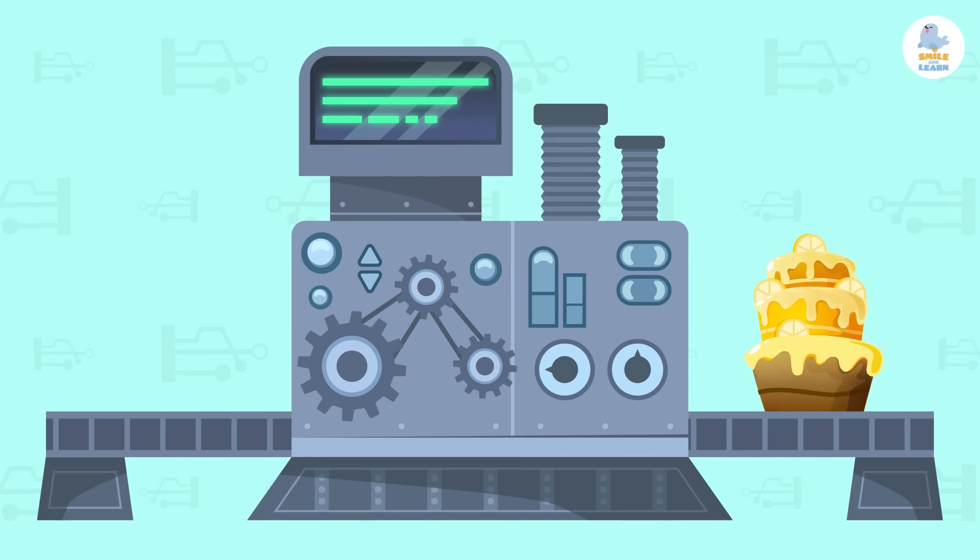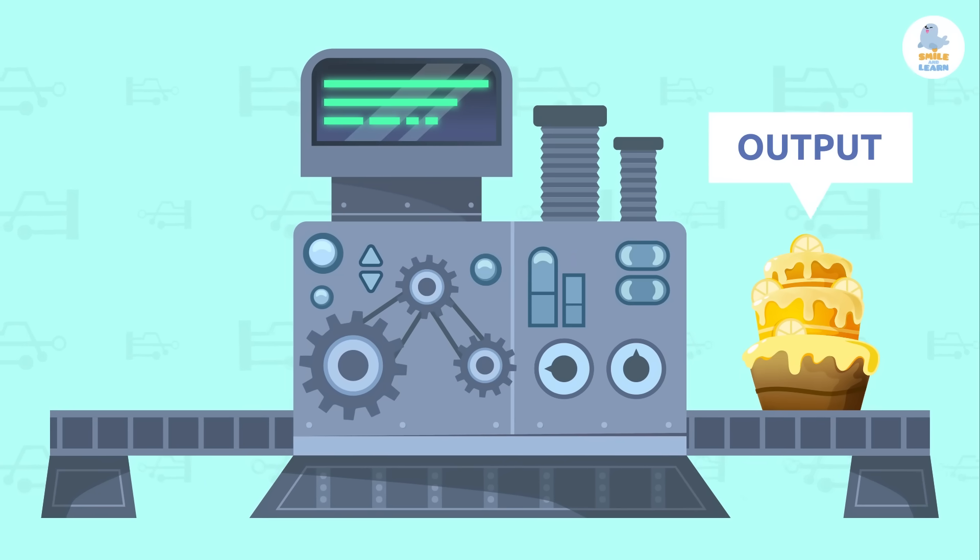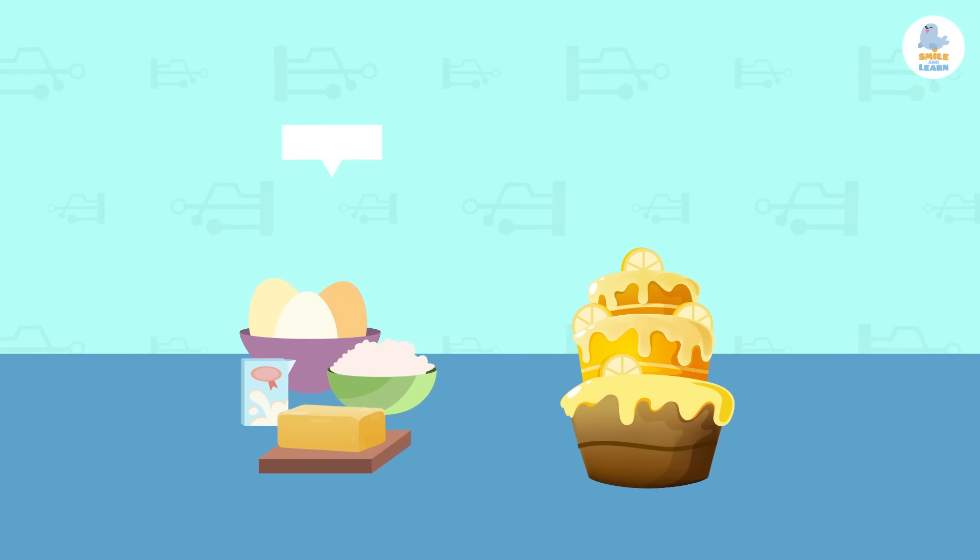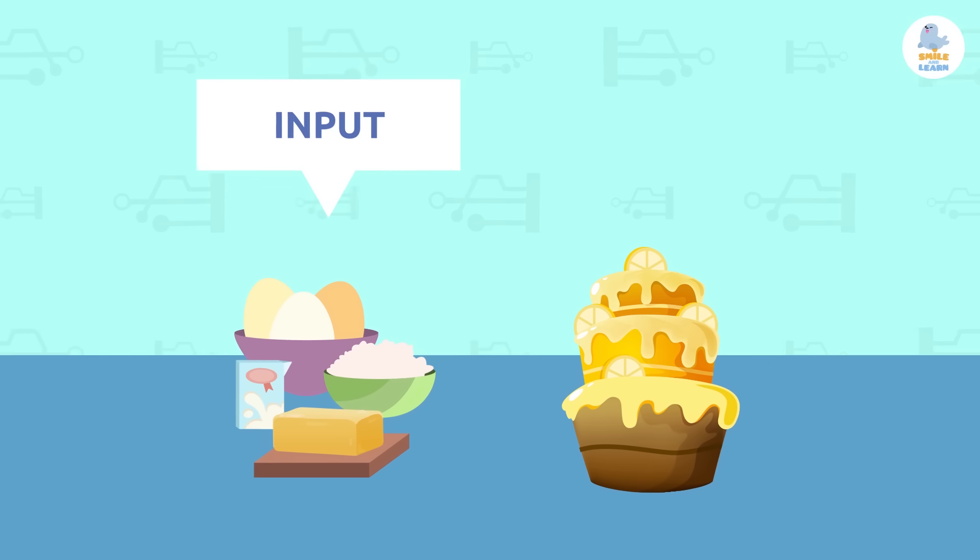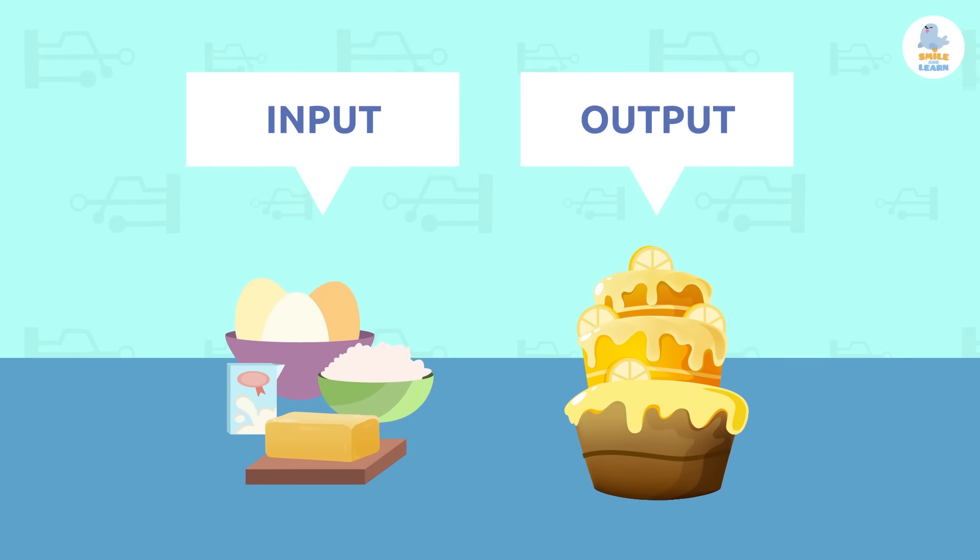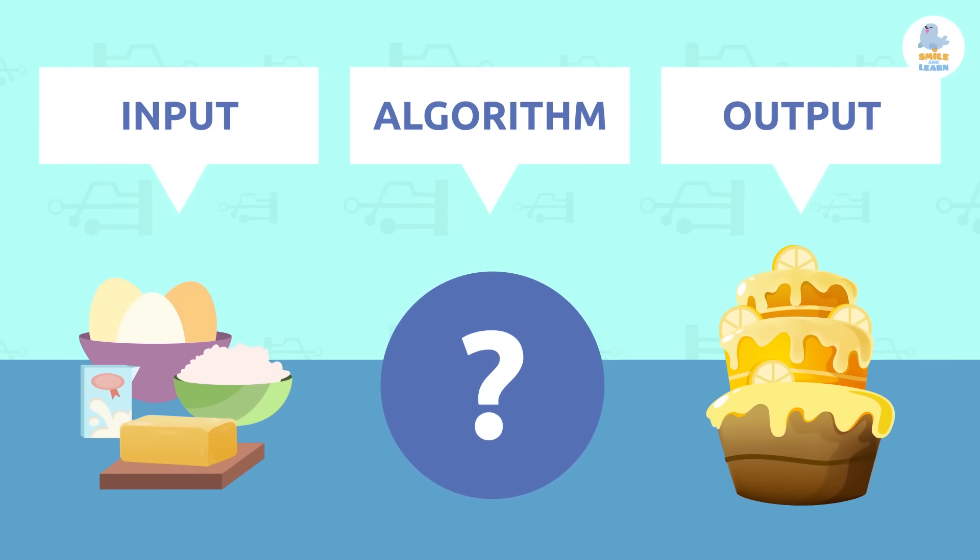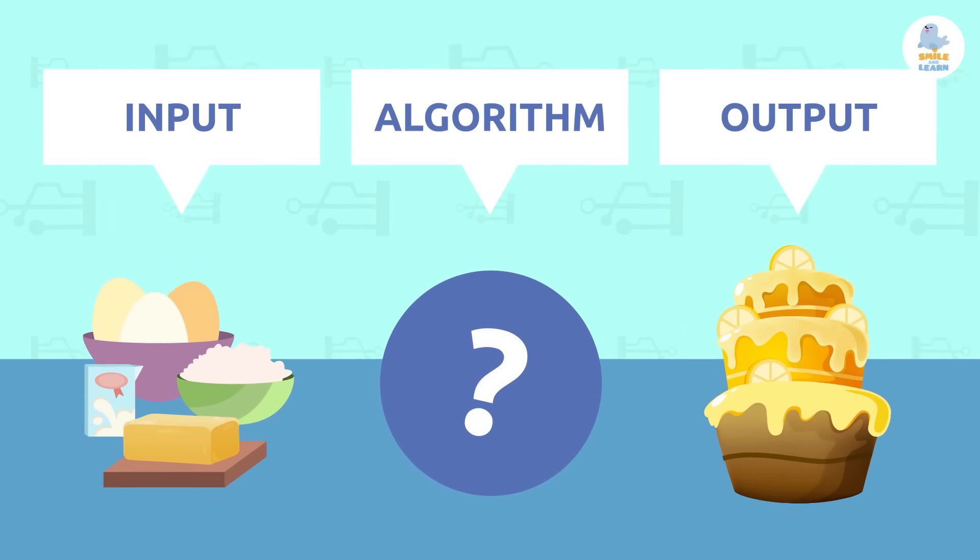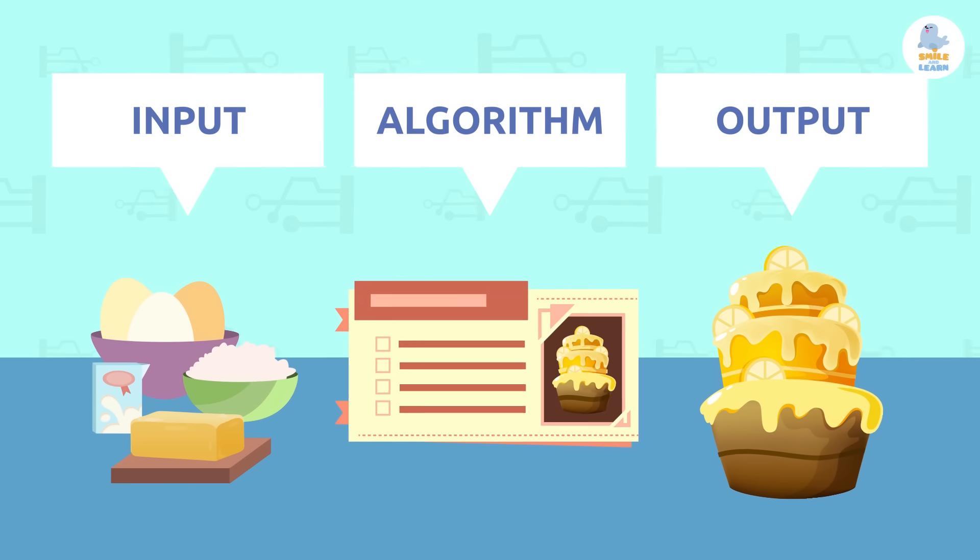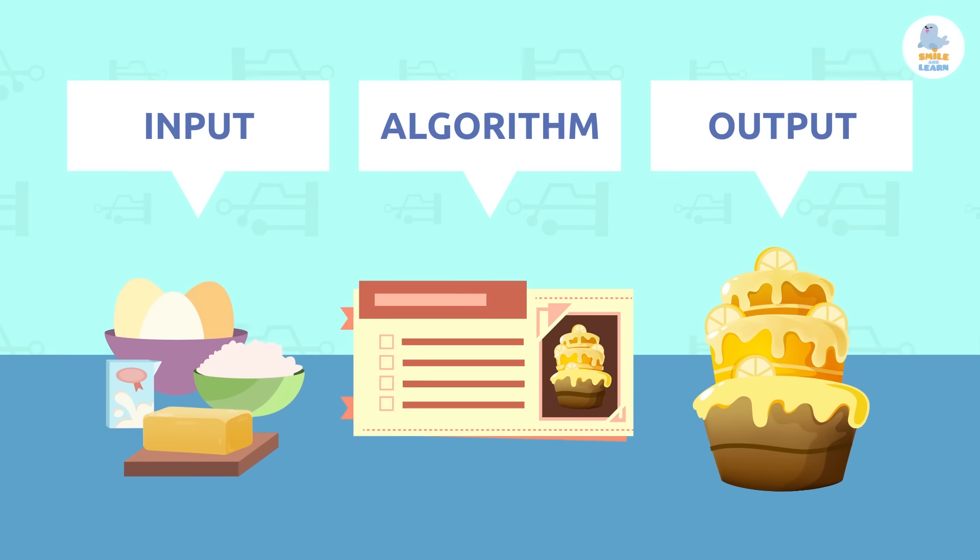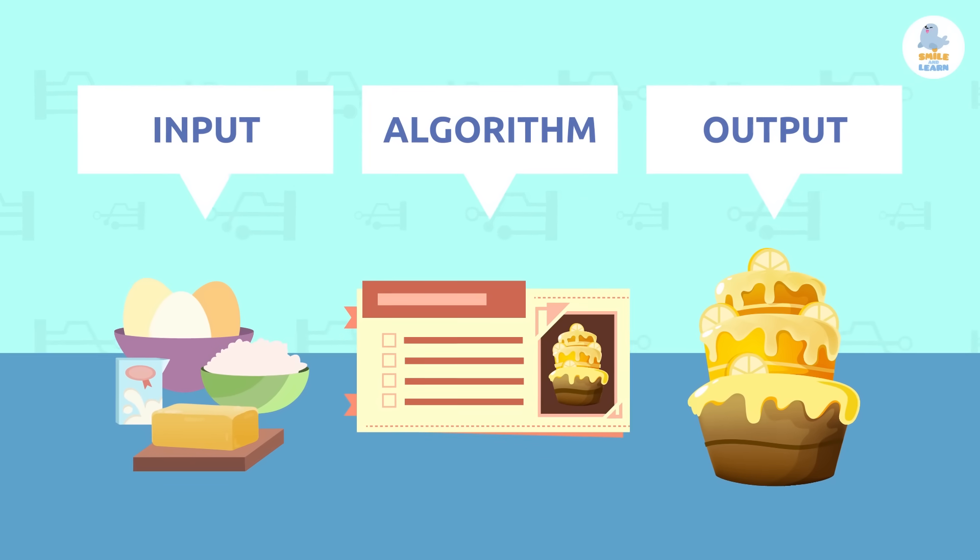This result is called output. For example, when we bake, the input is the ingredients and the output is the baked cake. Can you guess what the algorithm would be? I told you before. Exactly! The algorithm would be the recipe itself, since it's a sequence of steps required to turn the ingredients into a delicious dish.